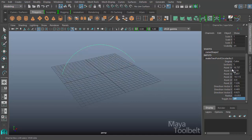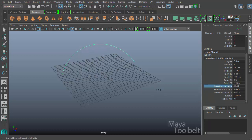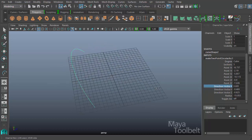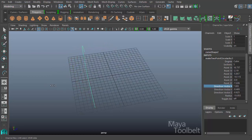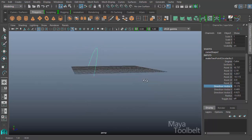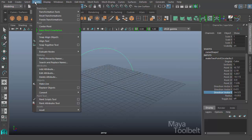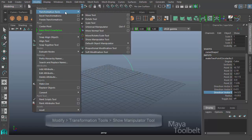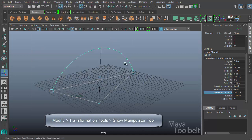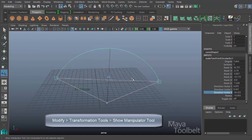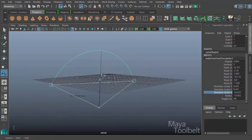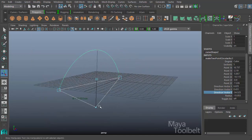So point one, point two, x, y, z coordinates, then our direction vectors. You can play with these to see what happens, but you can see how it kind of rotates around. With the curve selected, if I go to modify, transformation tools, show manipulator tool, we'll get back to that gizmo that we had before.